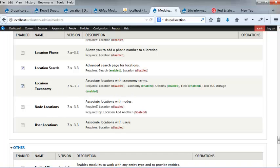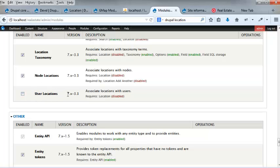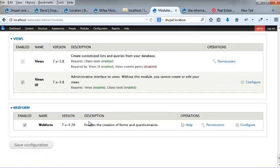Node locations, associate locations with nodes. Yep. And user locations, no. With users, well maybe for agents. I'm going to leave, I'm going to leave it off for the moment. Anyway. I'm just going to hit save those.